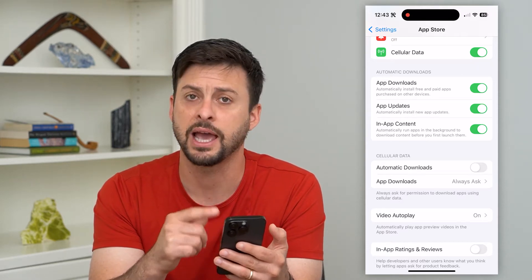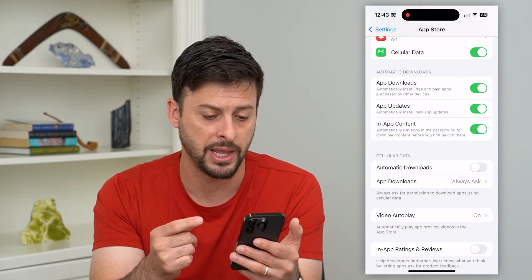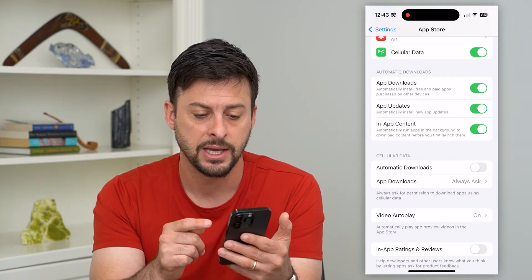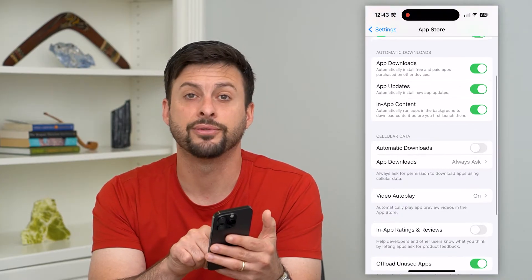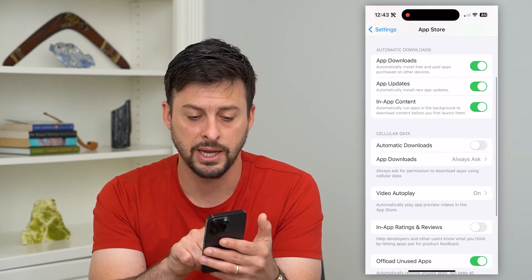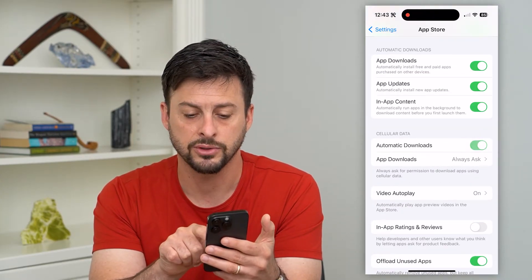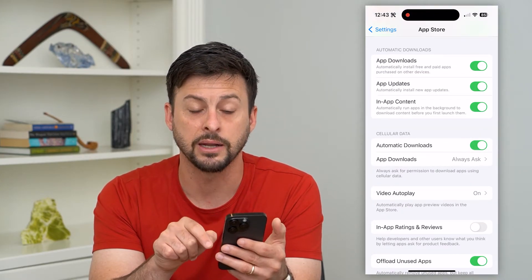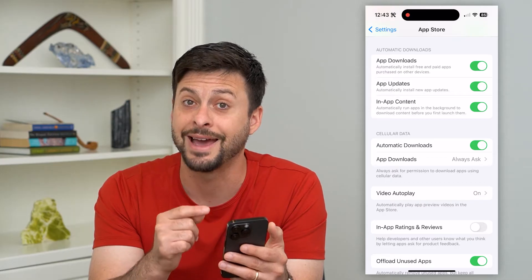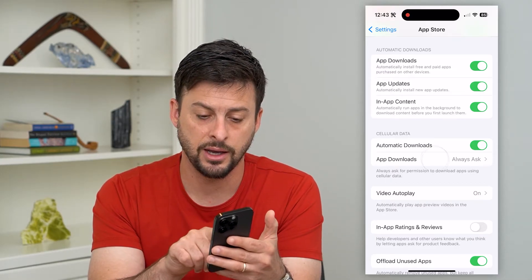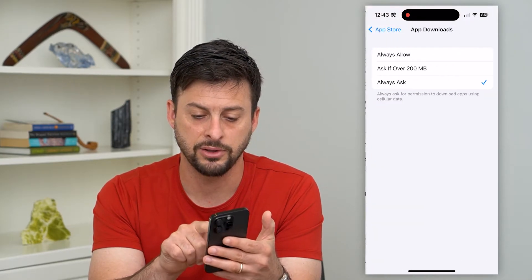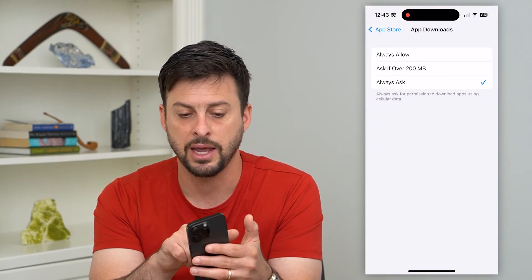I can toggle all three of these on if I wanted to automatically download any of these different things — apps, app updates. It also gives you the option for cellular data right here, and I can turn on automatic downloads for that as well.